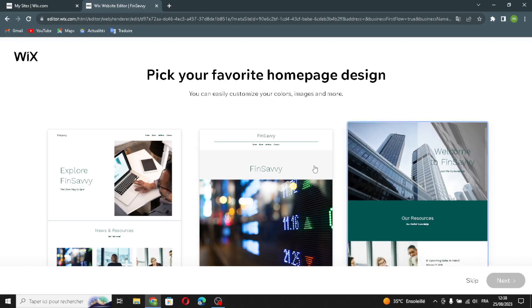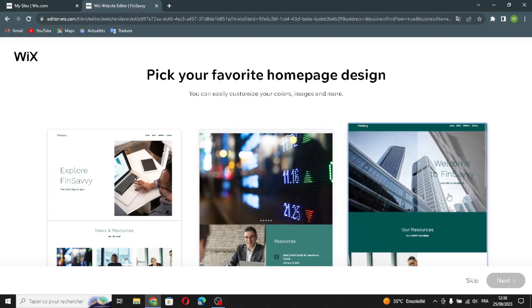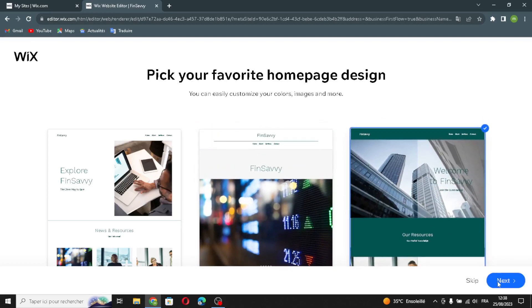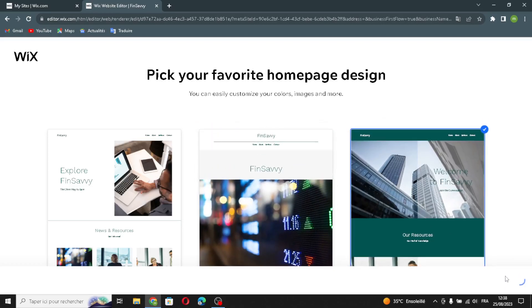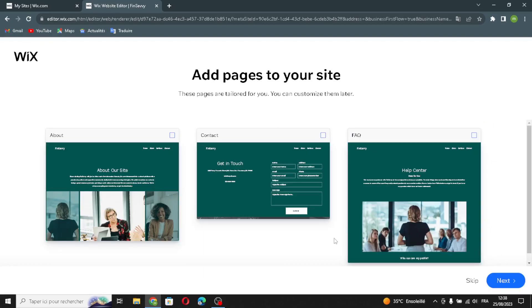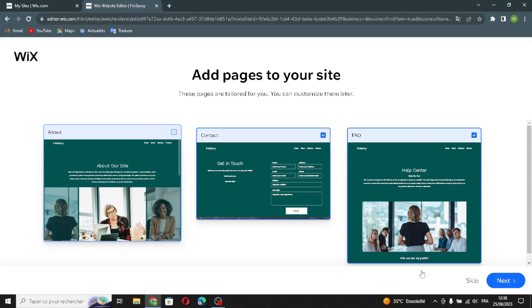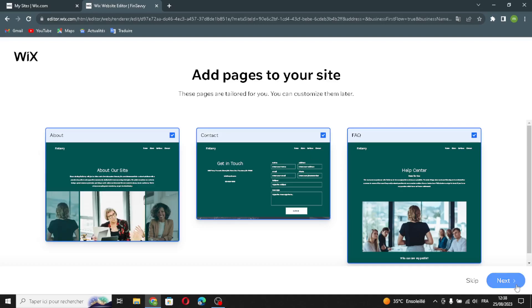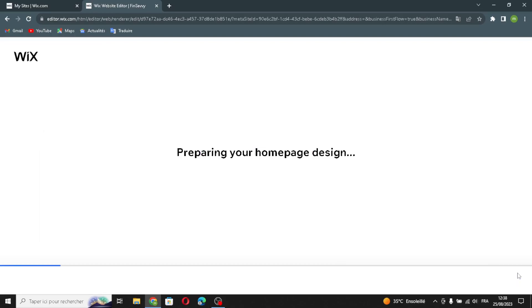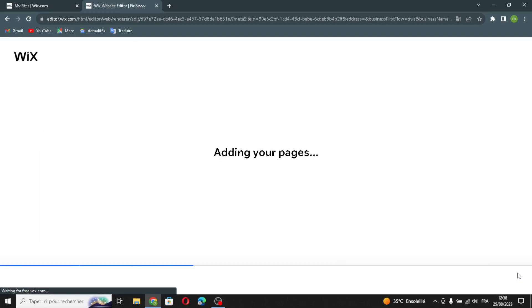Now pick your favorite homepage design — for example, this one. If you want to add pages to your site, you can do that here as well. Let's move on and wait a few seconds while your homepage design is being prepared.